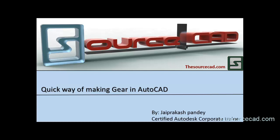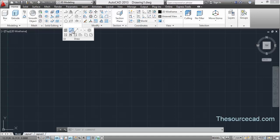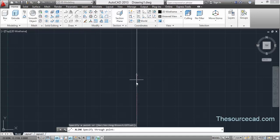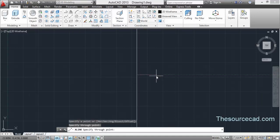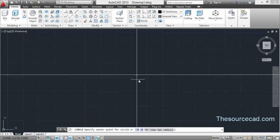Hello all, welcome to Source Capture Tutorials. Here I'll make a gear with AutoCAD 3D and I'll try to make it as quickly as possible. Let's begin. I'll start with the construction line first — use a construction line, select any point, and make two construction lines which are perpendicular to each other.